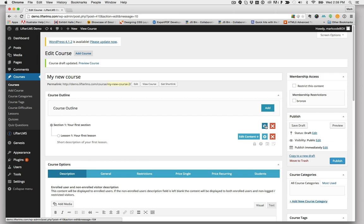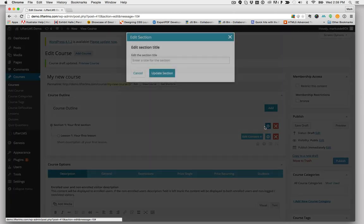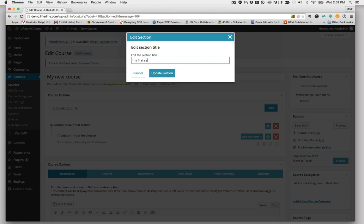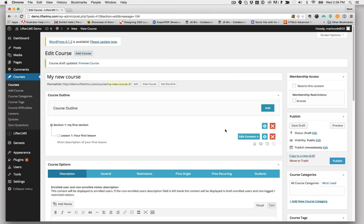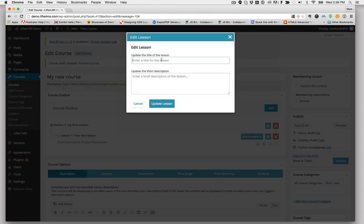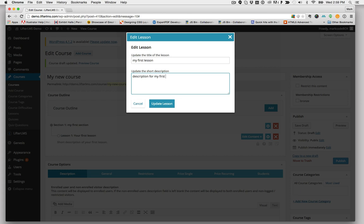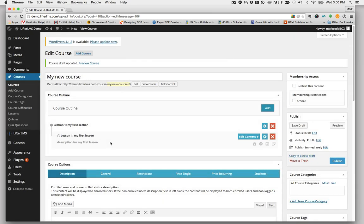You can easily edit the section and lesson titles and descriptions by clicking on these gears. First section. First lesson. Just click the Update button. That will update it on your screen.